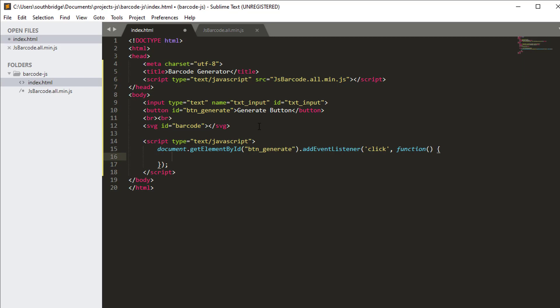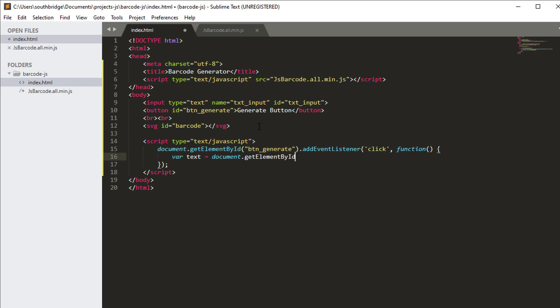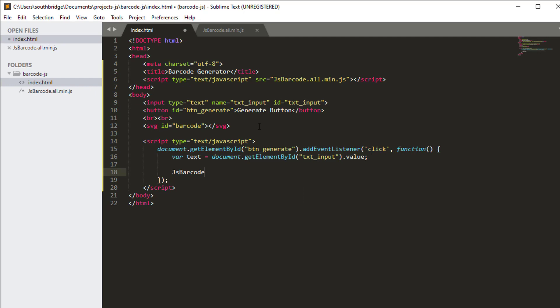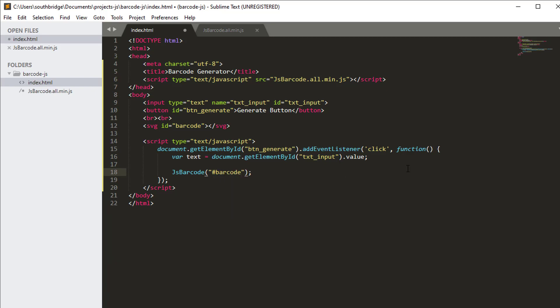What we are going to do is, we will get the text from the input element. So var text is equal to document.getElementById txt_input.value. And then we will use the jsbarcode library. We will supply the id of the SVG where the library will render the barcode image, and then the text from the input element.